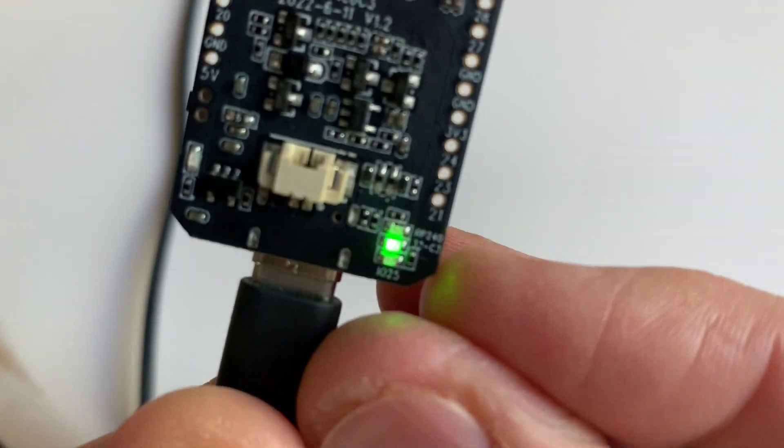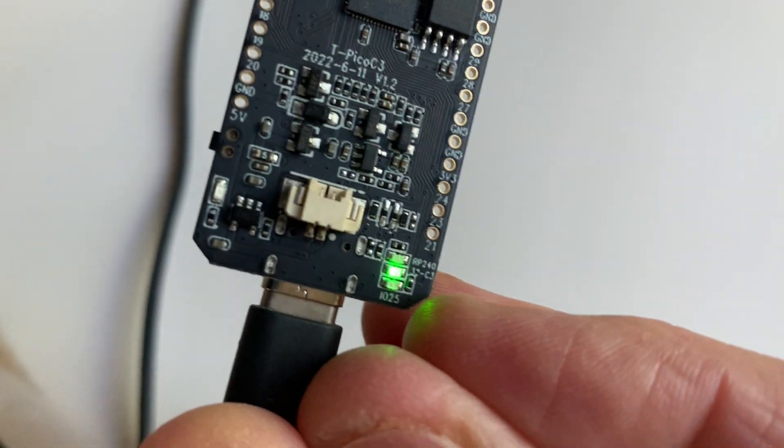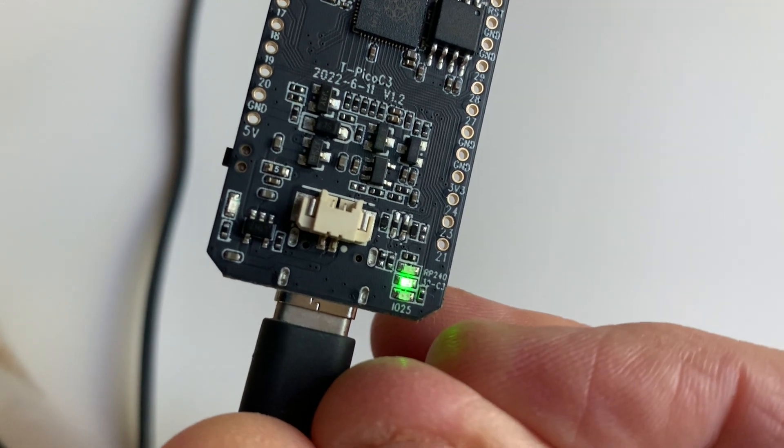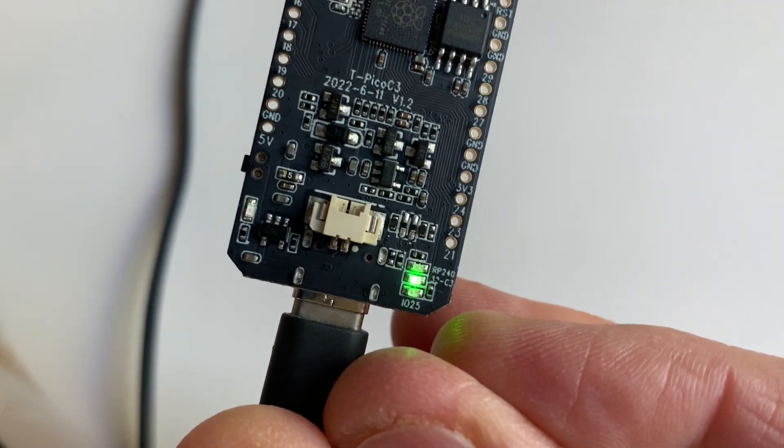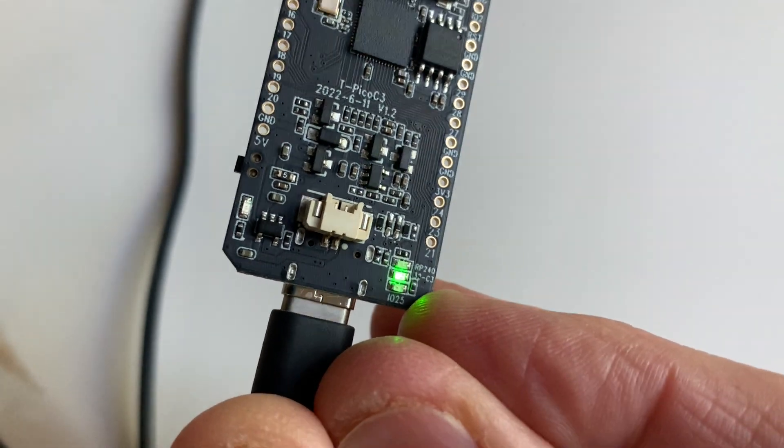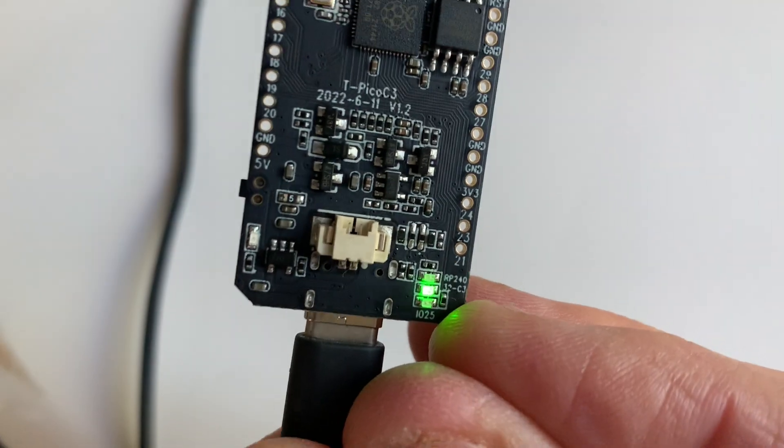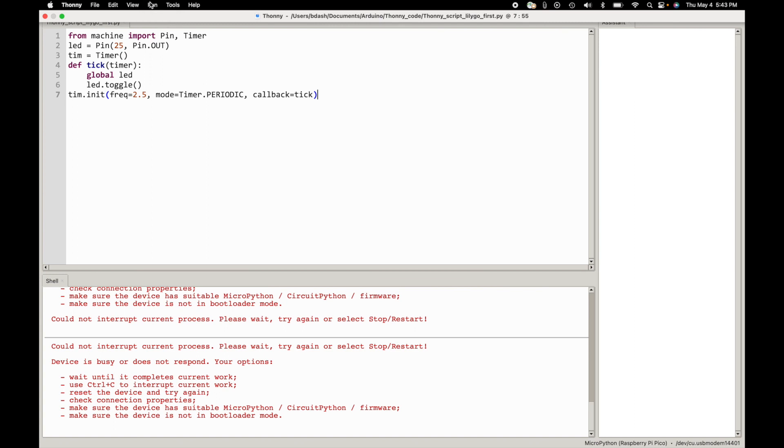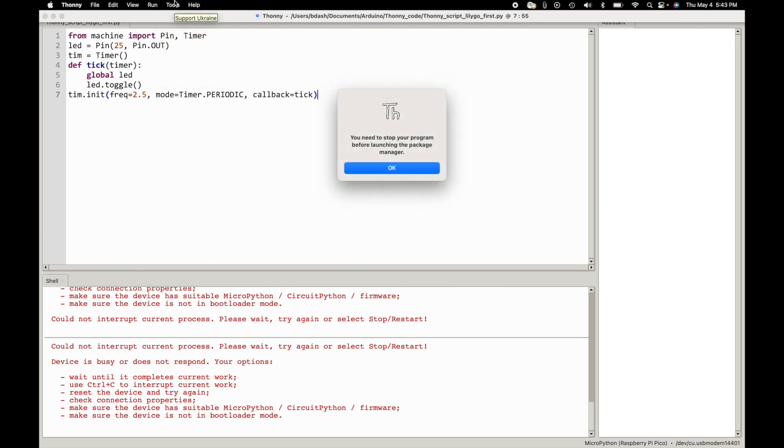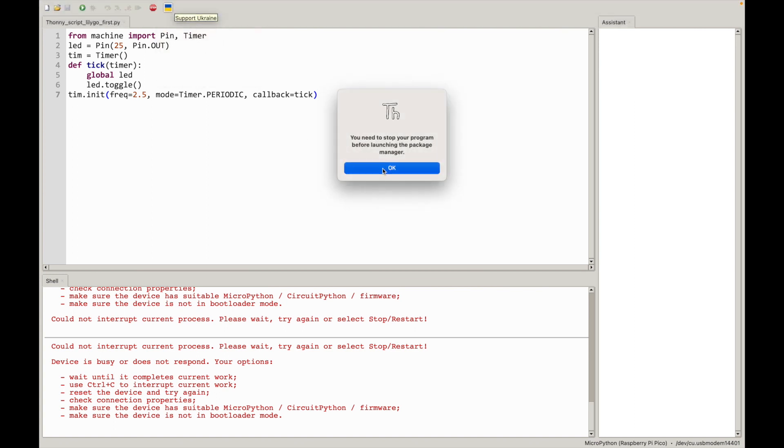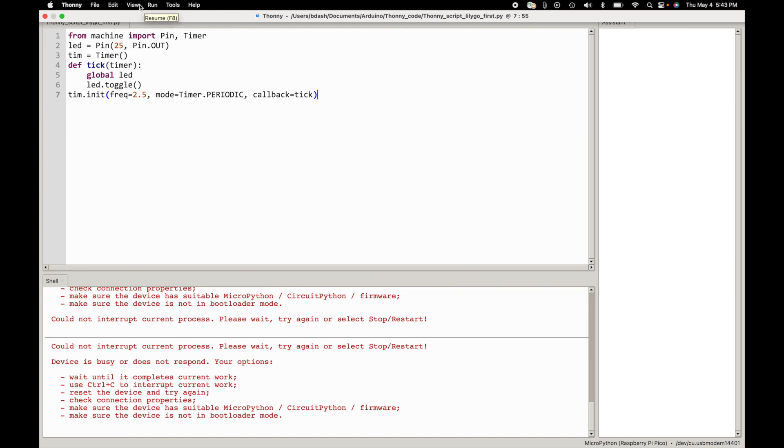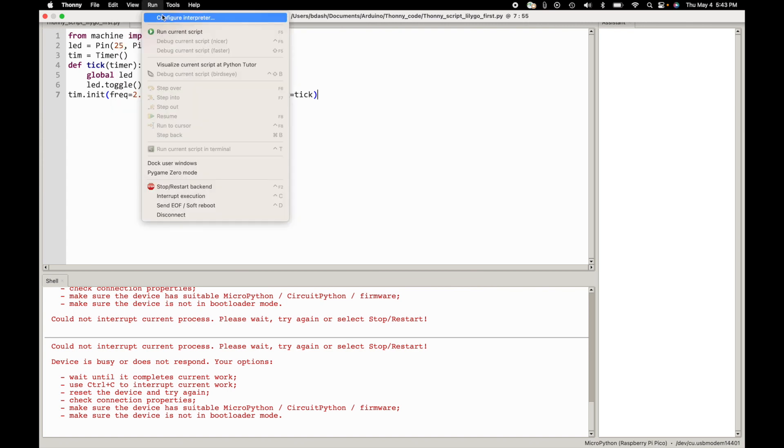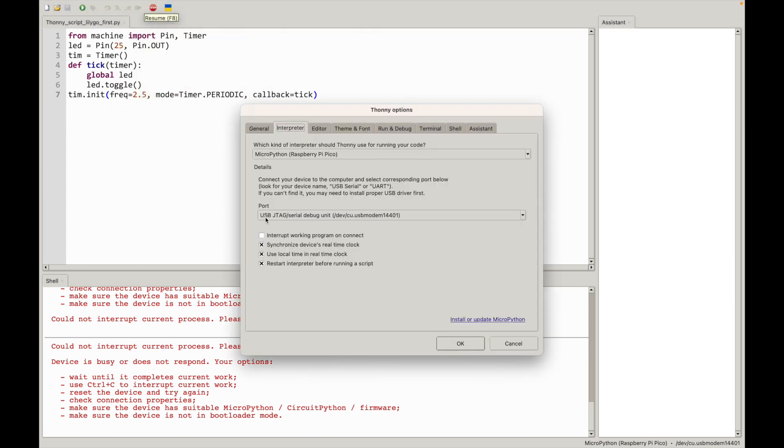Okay so some promising news progress. I'm sitting there scratching my head, I tried flipping the cable around. And long story short, all I did was pull the USB-C cable out, turn it over 180 degrees and plug it right back in. And now when I go to Configure Interpreter, look at the port. Now it's a USB JTAG serial debug unit on USB modem 14401. That is different than what we saw before.